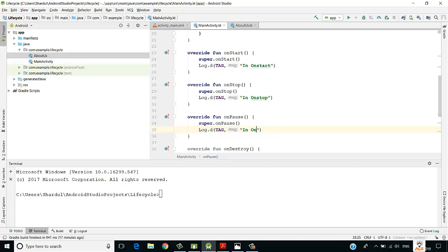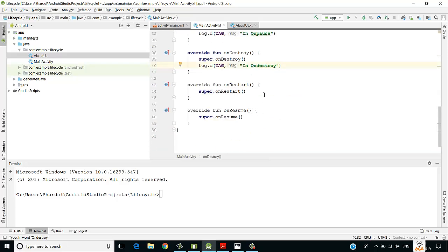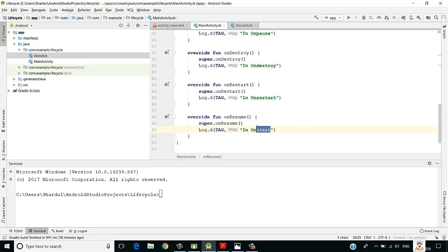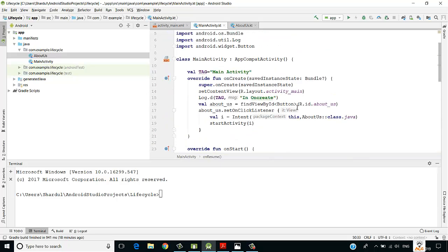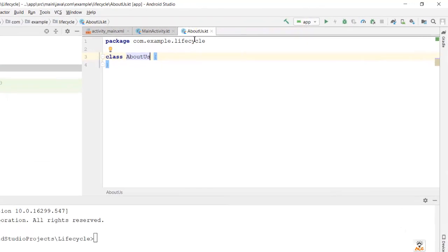Adding log statements for onStop, onPause, onDestroy, onRestart, and onResume. Now coming to the About Us page — when the user redirects here, let's display some message. Since there are no methods created, we need to create an onCreate method, which gets called on launch of the activity. I'll copy some code from the main activity.